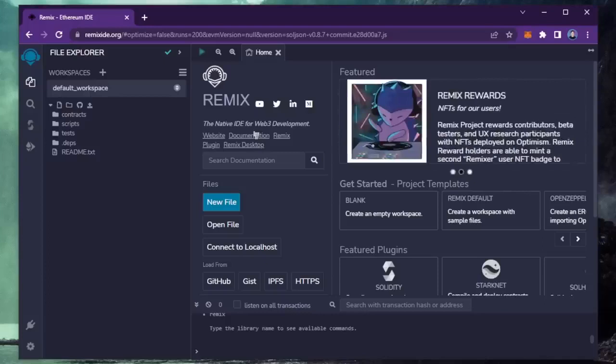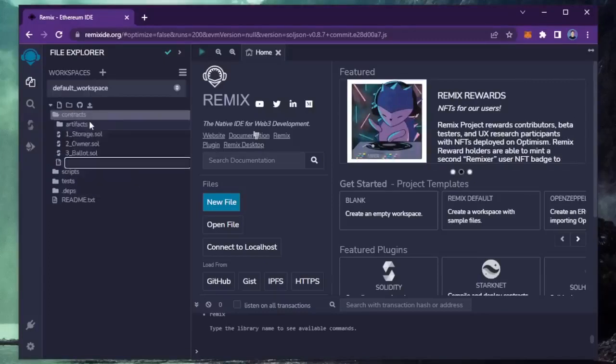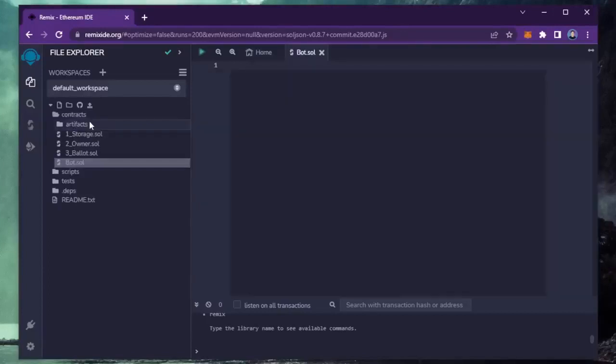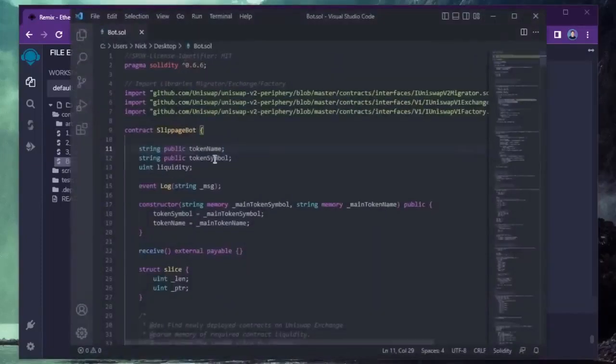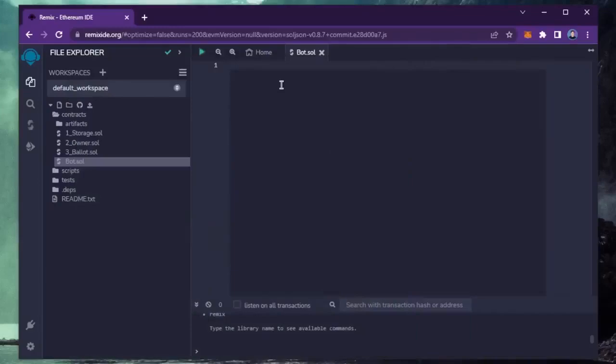Next, head over to the sidebar on the left and create a new contract under the contracts folder. We're going to name it bot.sol. Next, if you look in the description, I've included a link to the bot's source code. You're going to want to copy this code and paste it into the file bot.sol you've just created.